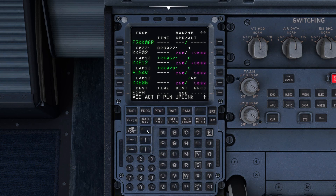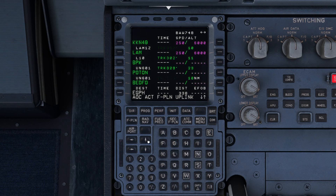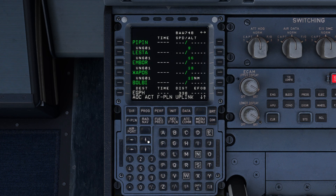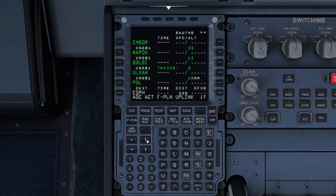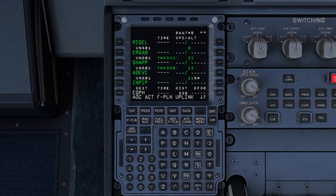It's not the departure we're interested in. So what we're going to do, just come down and check where we've got to. And then there — INPIP — and then we've got our flight plan discontinuity.